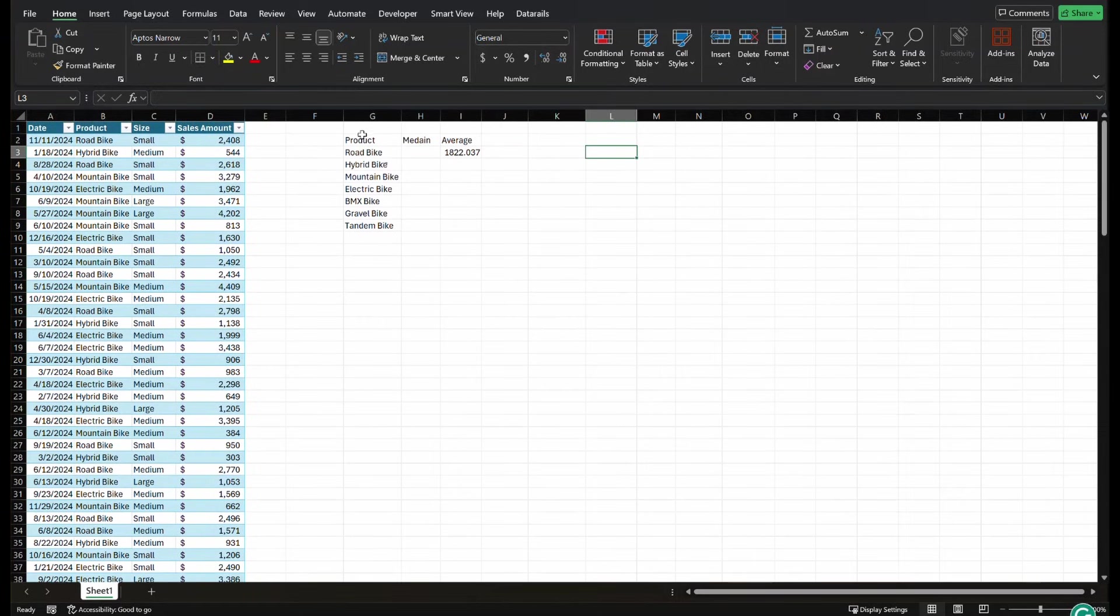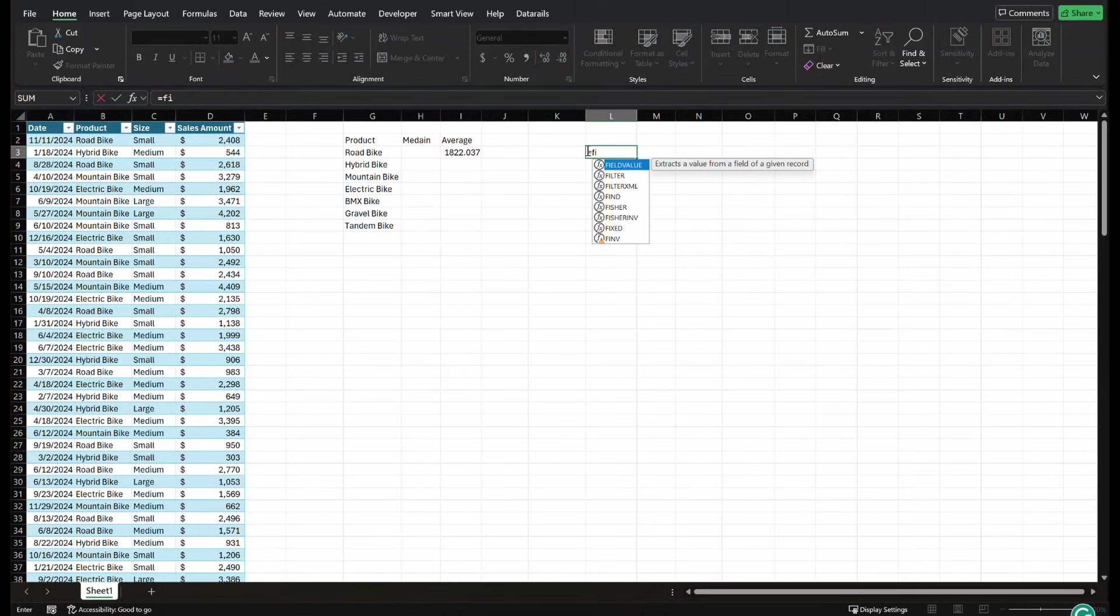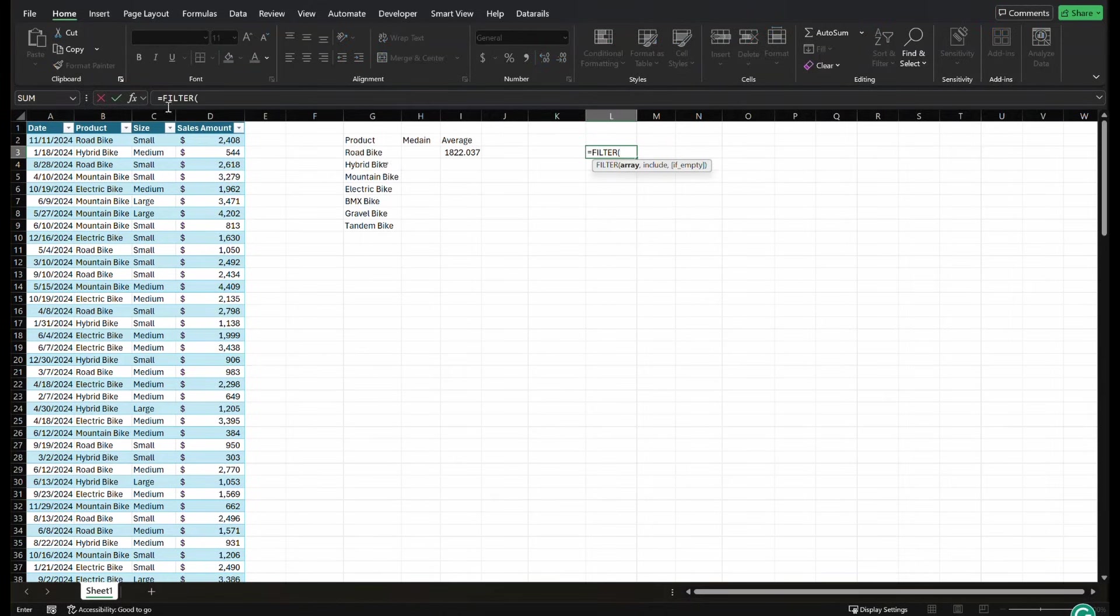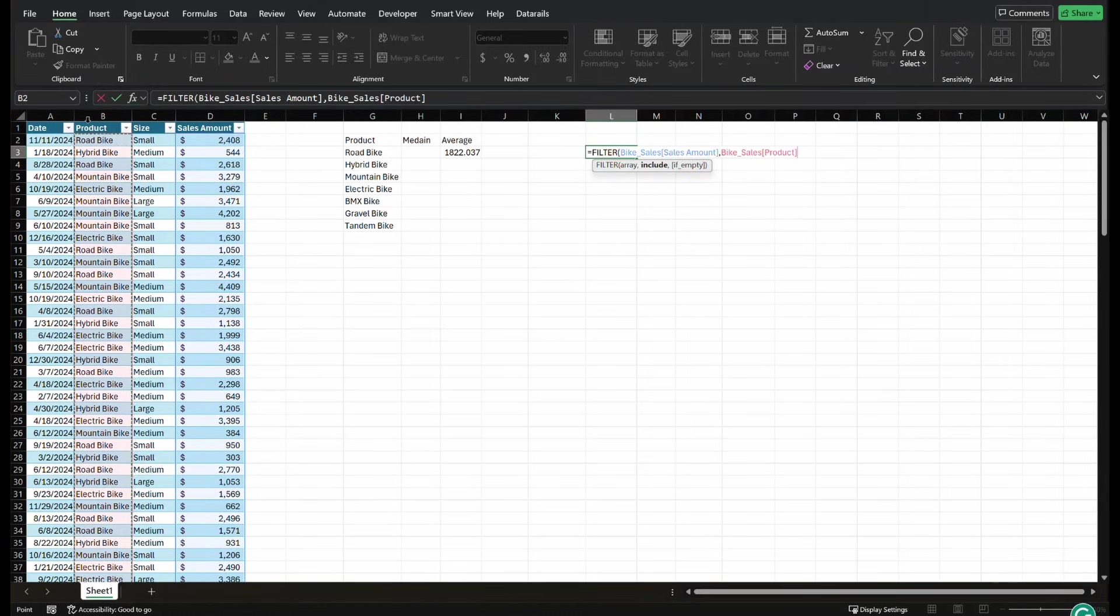So I'm going to ask it to filter all of the sales amount for the road bikes. So I'm going to equals filter, and the array I want to return is going to be the sales data. I'm going to put a comma, and the product, I'm going to highlight product.